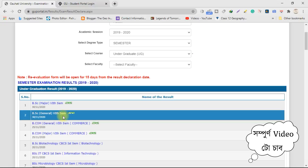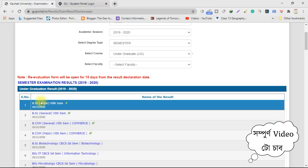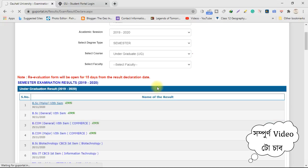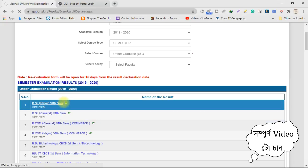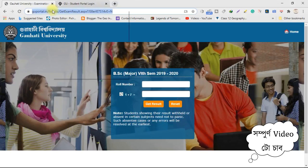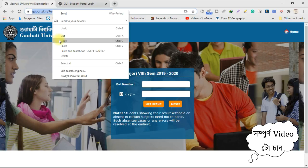If you want to click on the link to the description box, please click on the link to the description box.